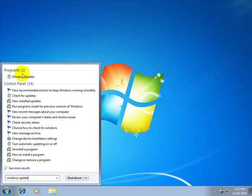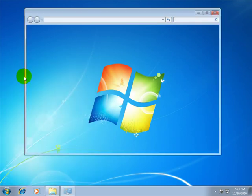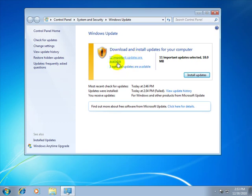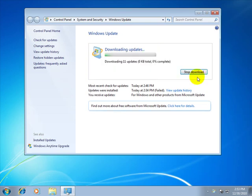Here we can see that we have our Windows Update program, so we'll go ahead and click on it. This will tell us if we have any updates that are needed for the computer. In this case I have 12 important updates available and 3 that are optional. I'll go ahead and install the updates — we'll click on Install Updates. Now if your computer is already up to date, you can just go ahead and close out this window.